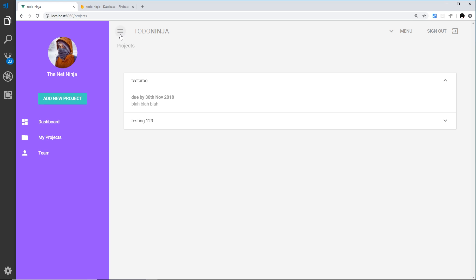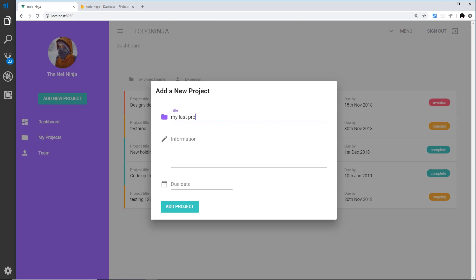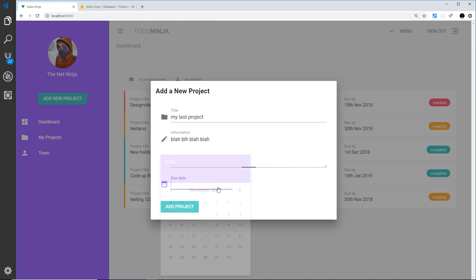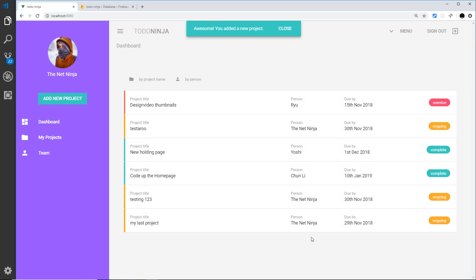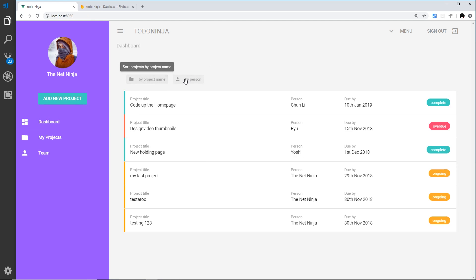Now let's test the real-time listener live. Adding a new project called 'My Last Project' with a due date of November 29th — after clicking Add Project, it immediately appears on the dashboard and in My Projects without any manual refresh or additional request. Everything still works: ordering, the menu. That's the real-time listener in effect. I do have dedicated Firestore tutorials on this channel if you want to go deeper.